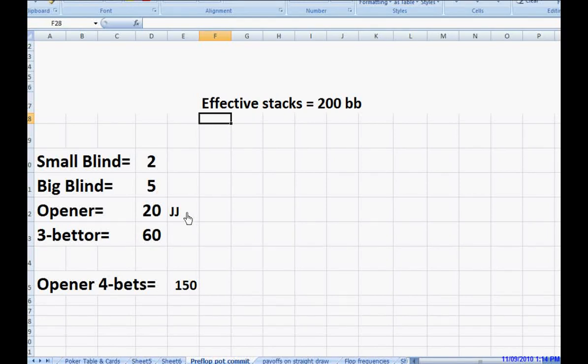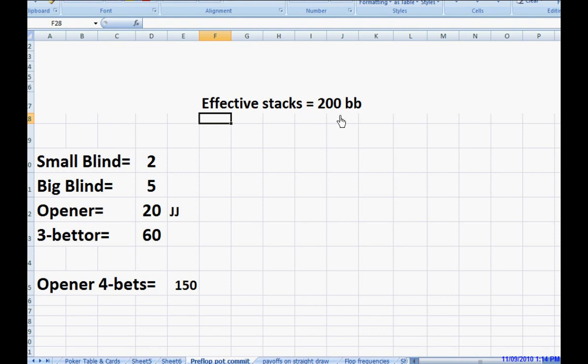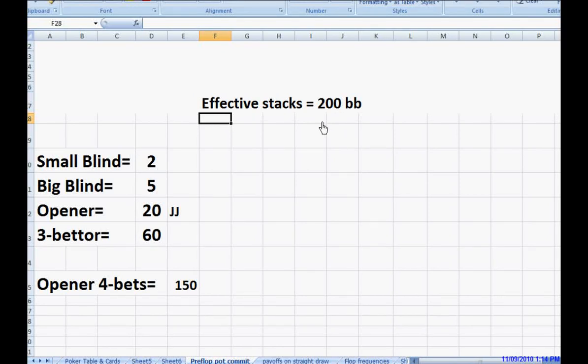So as stacks become deeper, now online, it's very rare. You don't see these games, but if you play in live games, live 2-5 games, live 5-10 games, it's not unusual to see lots of people sitting around the table with 300 or 400 blinds. It's more of a deep stack game, whereas online games are more of a medium stack game.